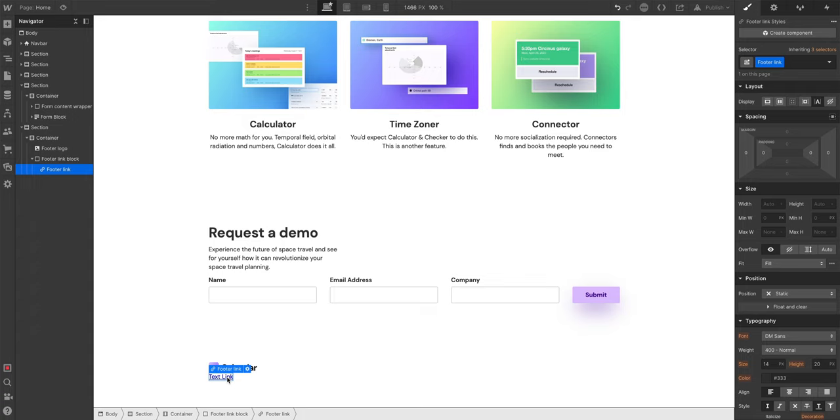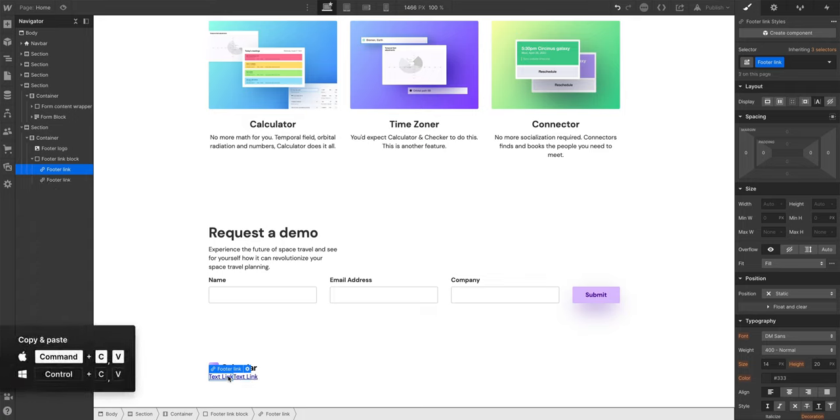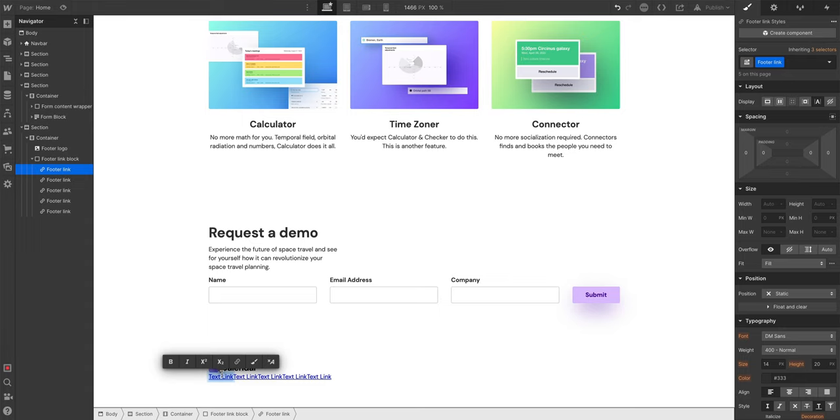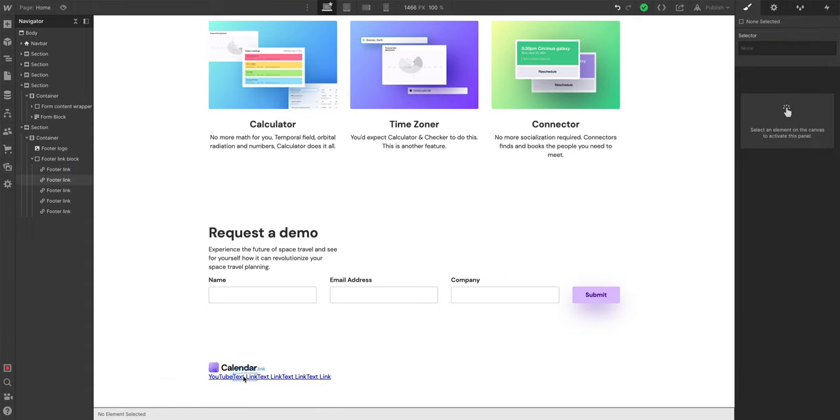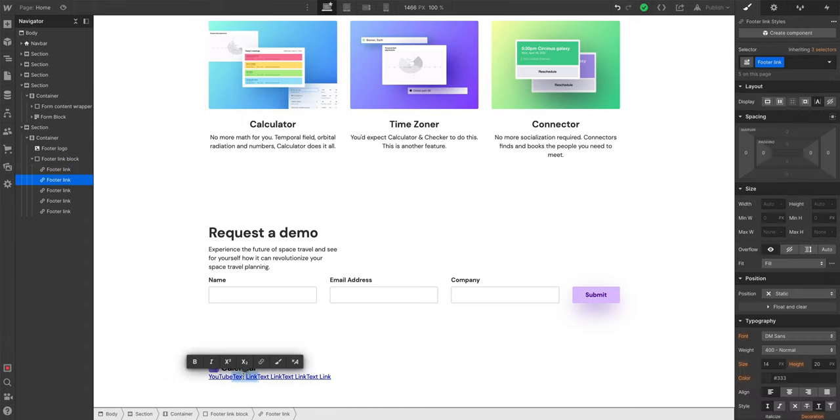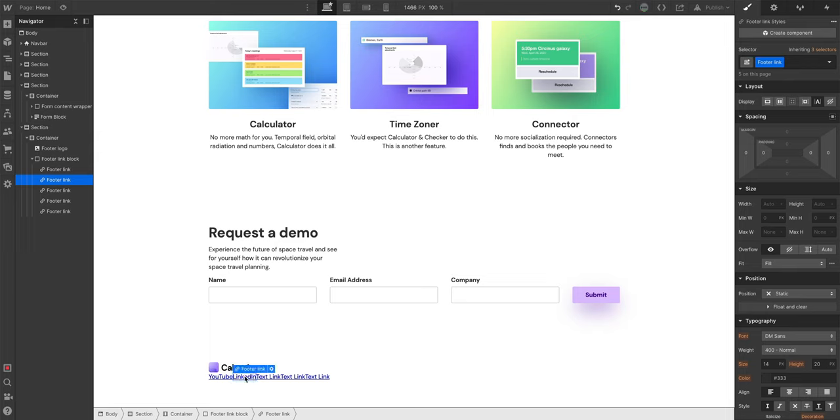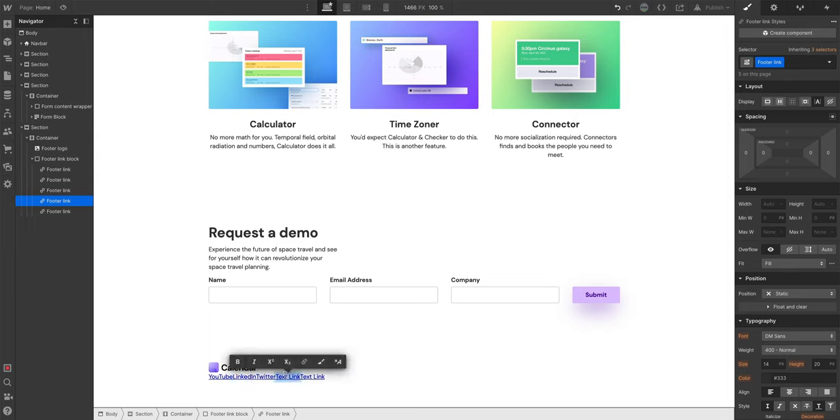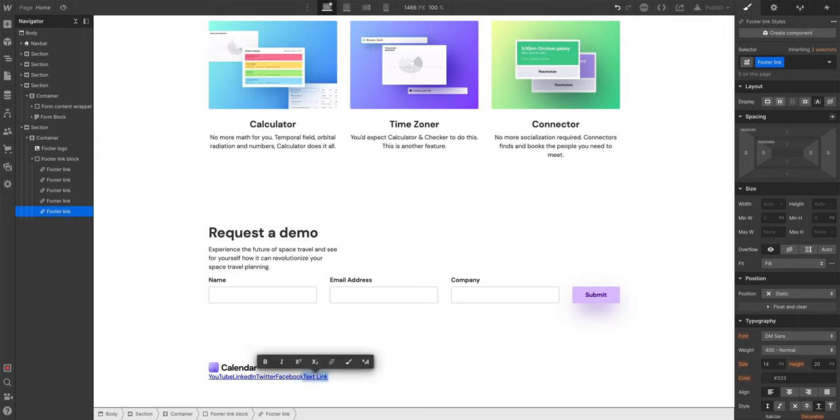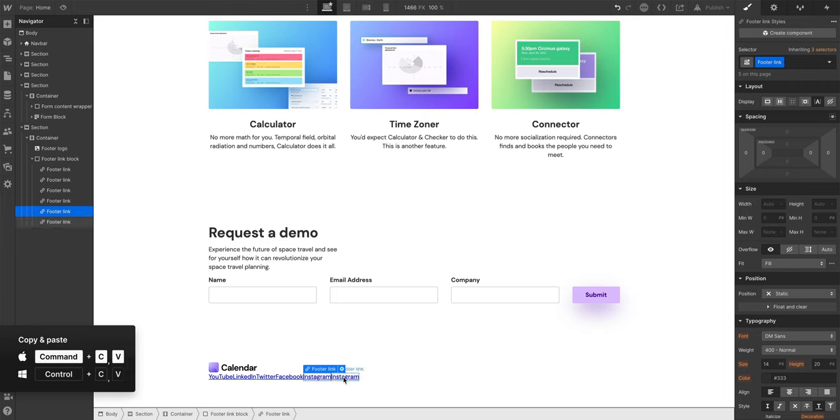And the reason is now we can hit command C, command V and just copy a bunch of them. Let's say we'll call it YouTube, LinkedIn, Twitter, Facebook, Instagram, and Dribbble.